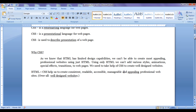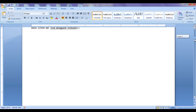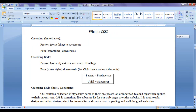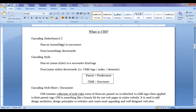In this tutorial, I am going to discuss what CSS is. We already know CSS stands for Cascading Style Sheet. Cascading means, in general, to pass on something to successors or pour something downwards.